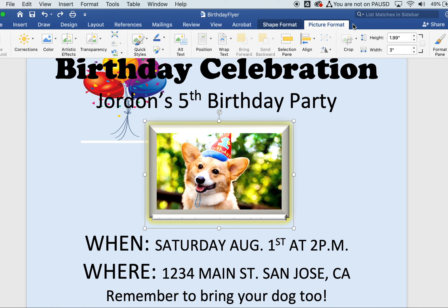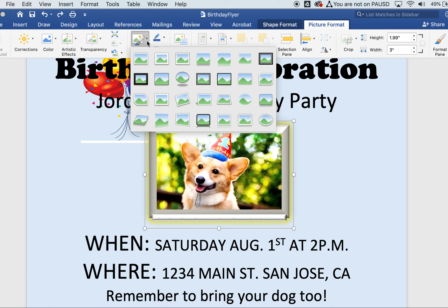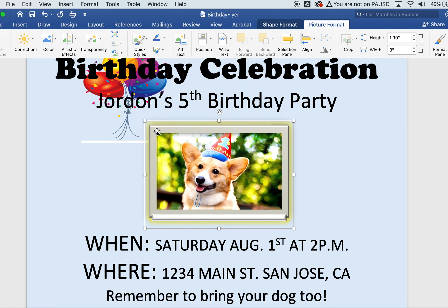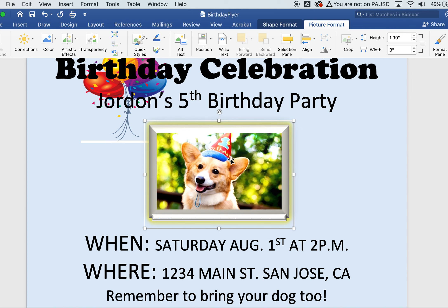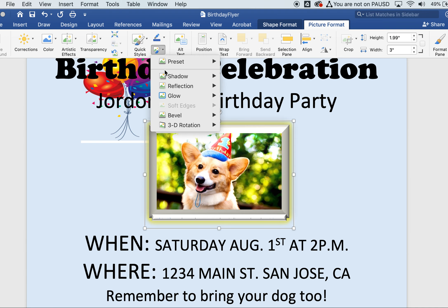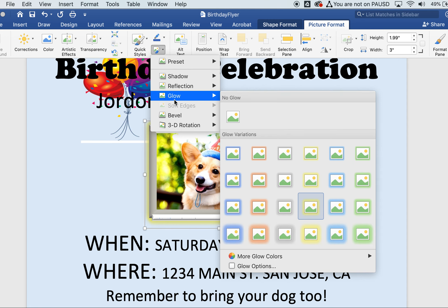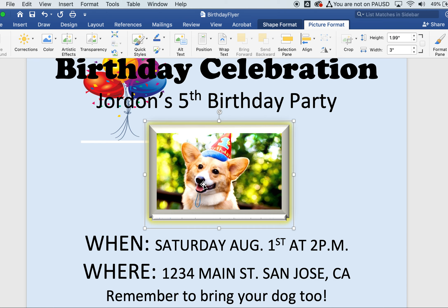Click on the dog picture and go to Picture Format. Under Quick Styles, choose a metal frame. Then click the bevel icon on the frame to soften the edges a little. Finally, in the preset selection group, come down to Glow and pick a bright yellow glow around the frame — that looks nice.